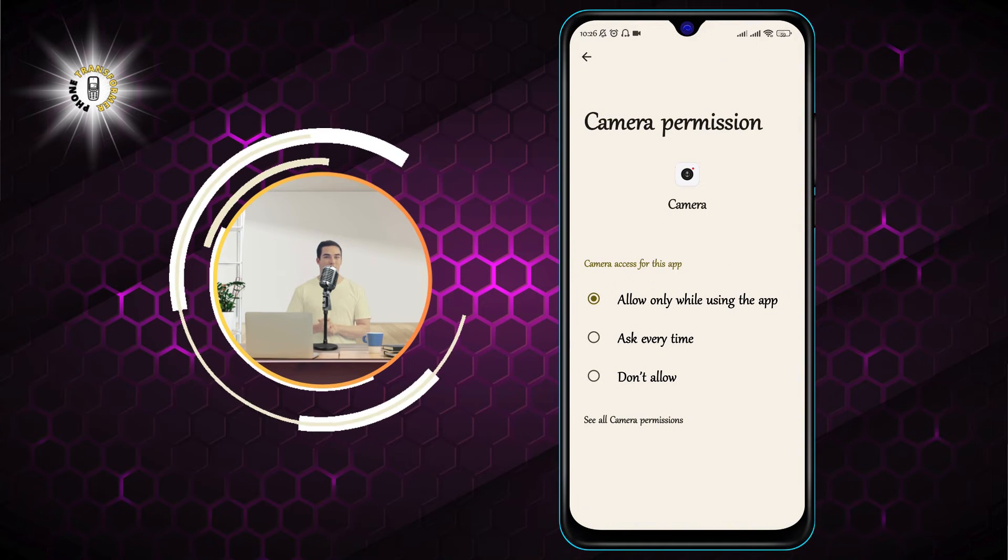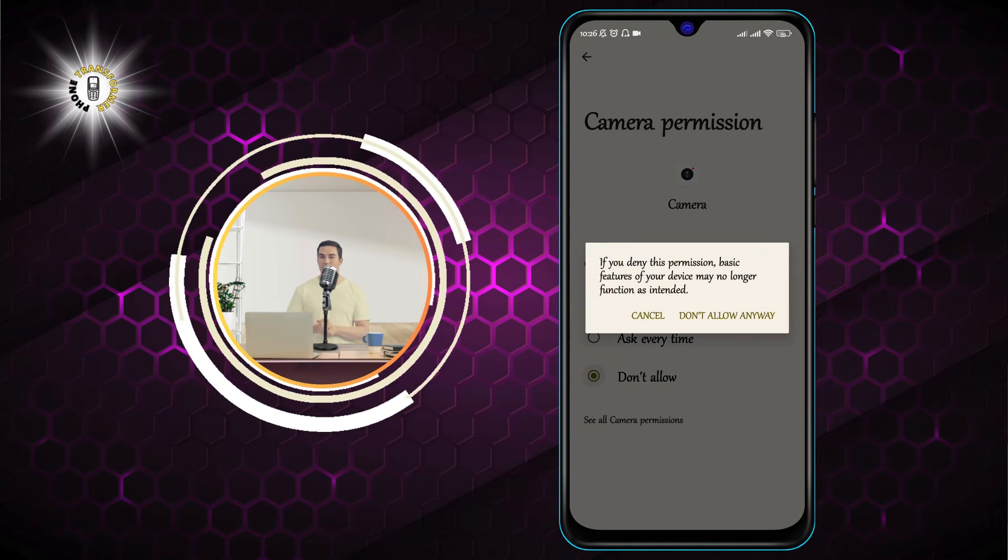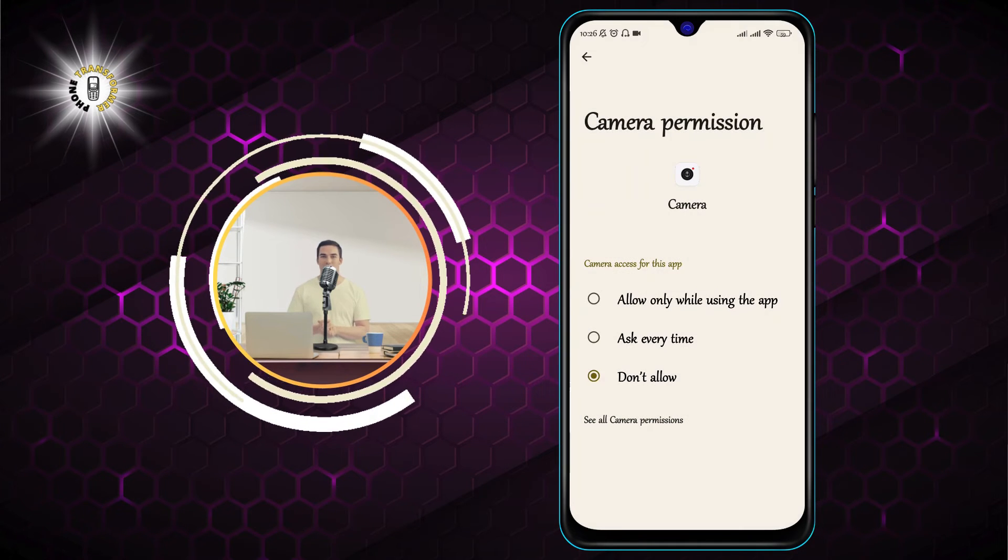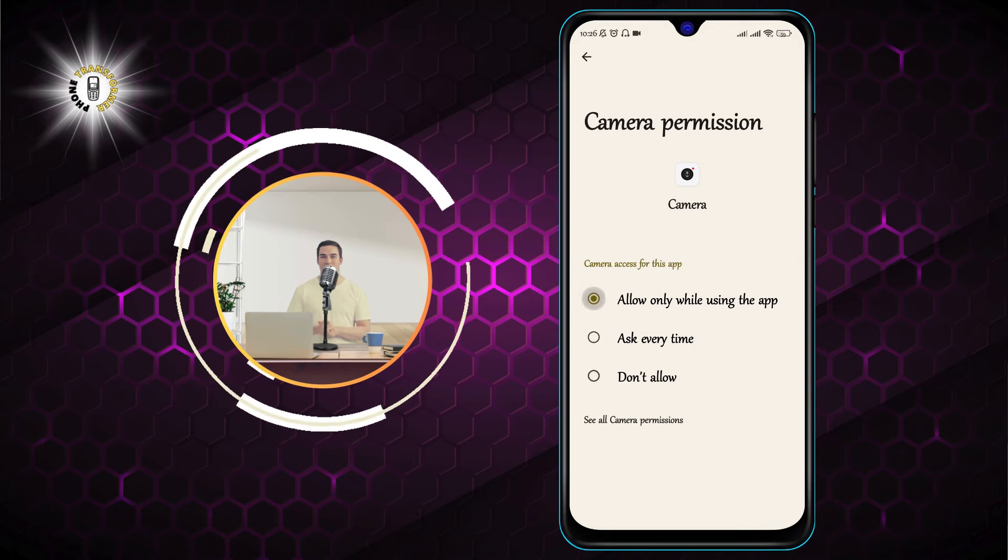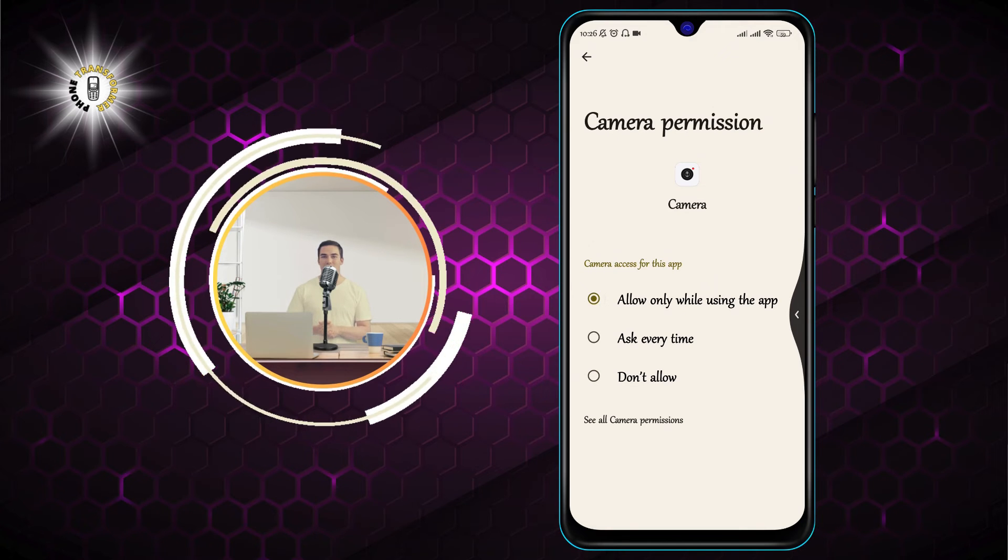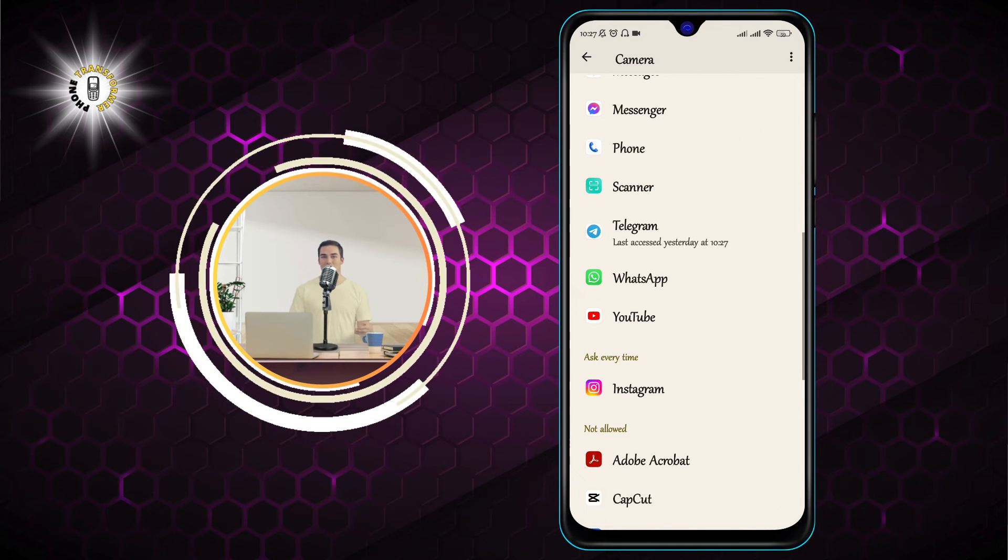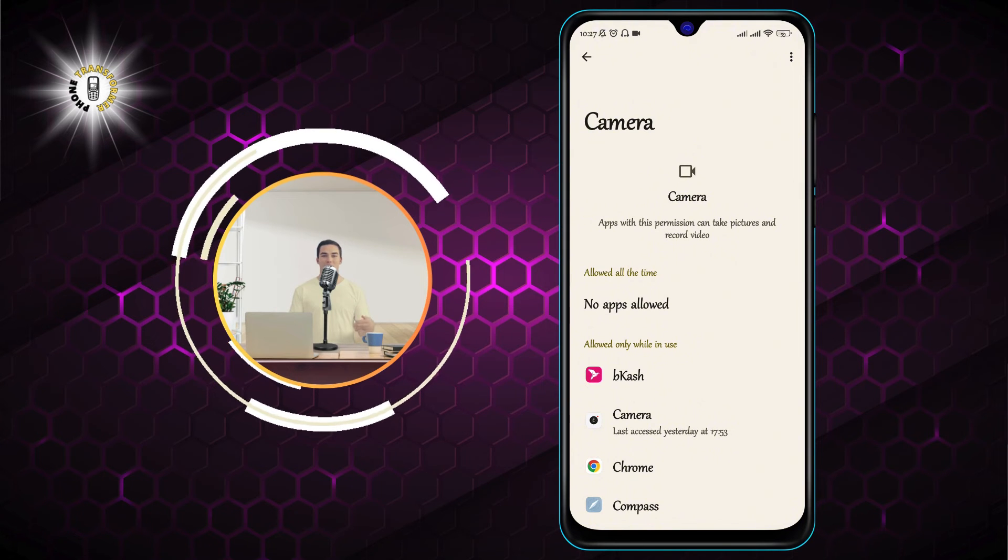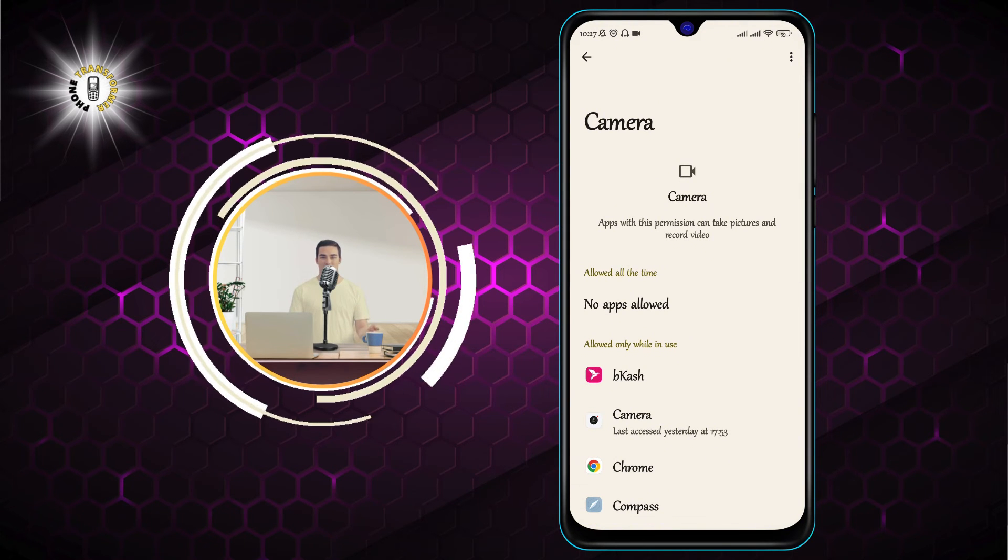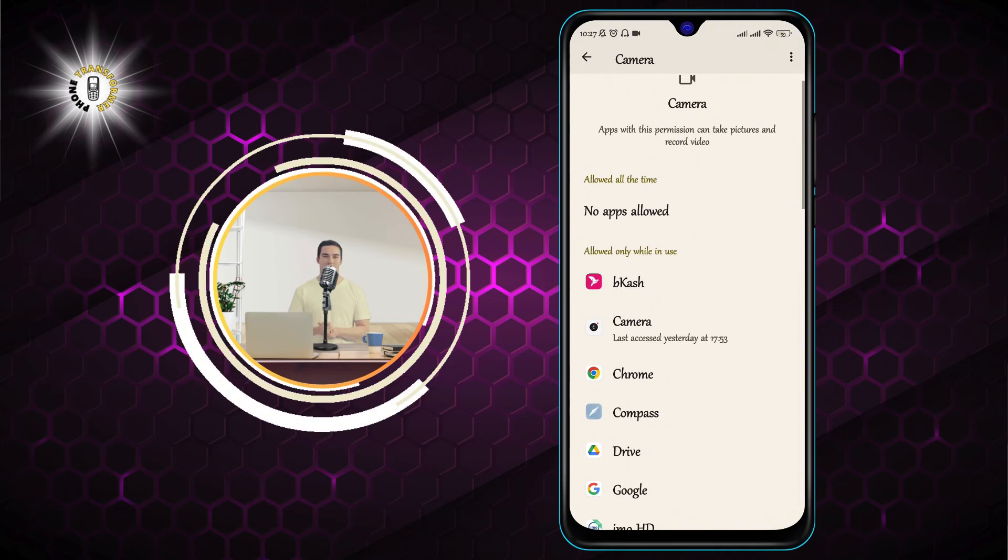You can also toggle off the switch for any app that you want to deny camera permission. And that's it. You have successfully allowed access to camera on Android. You can now enjoy using your camera apps without worrying about your privacy or battery life.